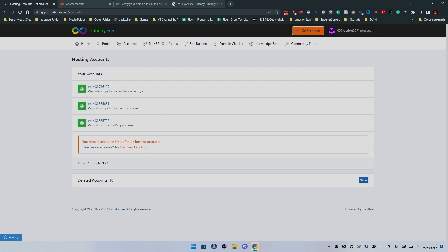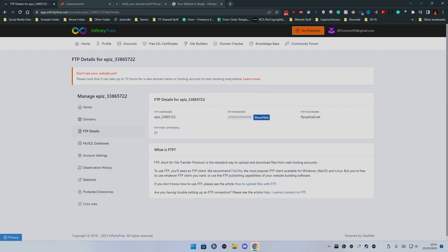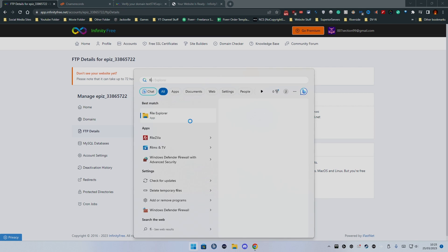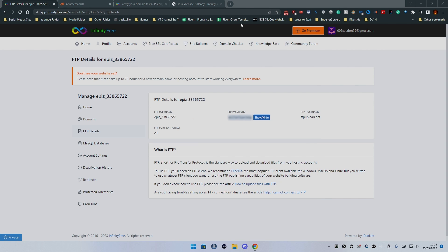So first you want to click on the website that we set up yesterday which was test5745.epiz.com. Now we want to get the FTP details. Obviously I'm going to blur the password because I don't want people accessing the FTP. What we want to do is we want to open FileZilla which is one of the FTP programs.